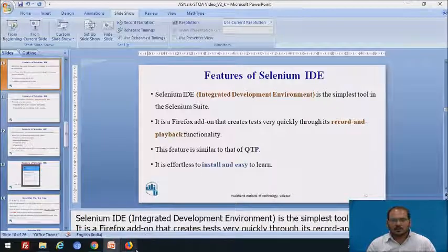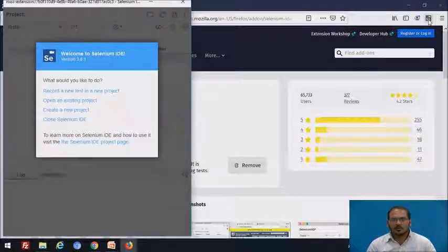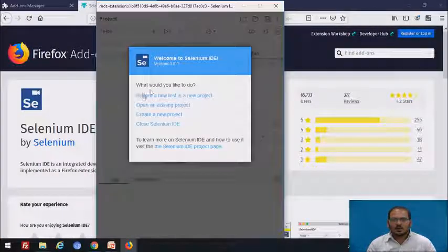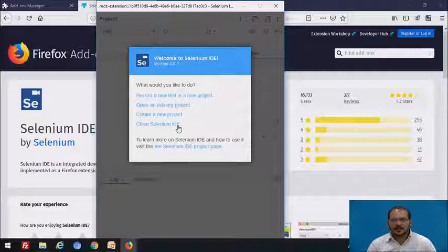Come back to the browser. Click on the Selenium IDE icon. For the first time, once you click on it, it will ask: what would you like to do? You can choose to record a new test in a new project, open an existing project, create a new project, or close the Selenium IDE.